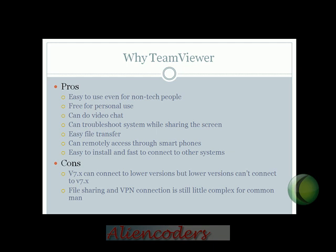What are the advantages of using Teamweaver? It is easy to use even if you are not a very technical person. You can use it with just three easy steps, and it is free for personal use. You can do video chat and audio chat with your friends, and if you have a problem and want to troubleshoot online, you can use the screen sharing feature.